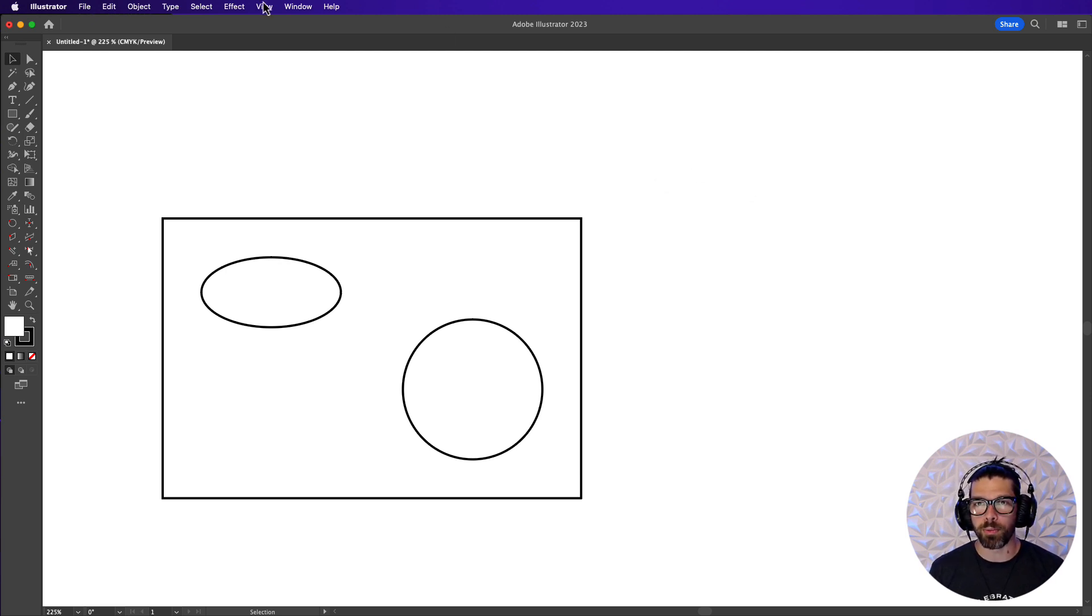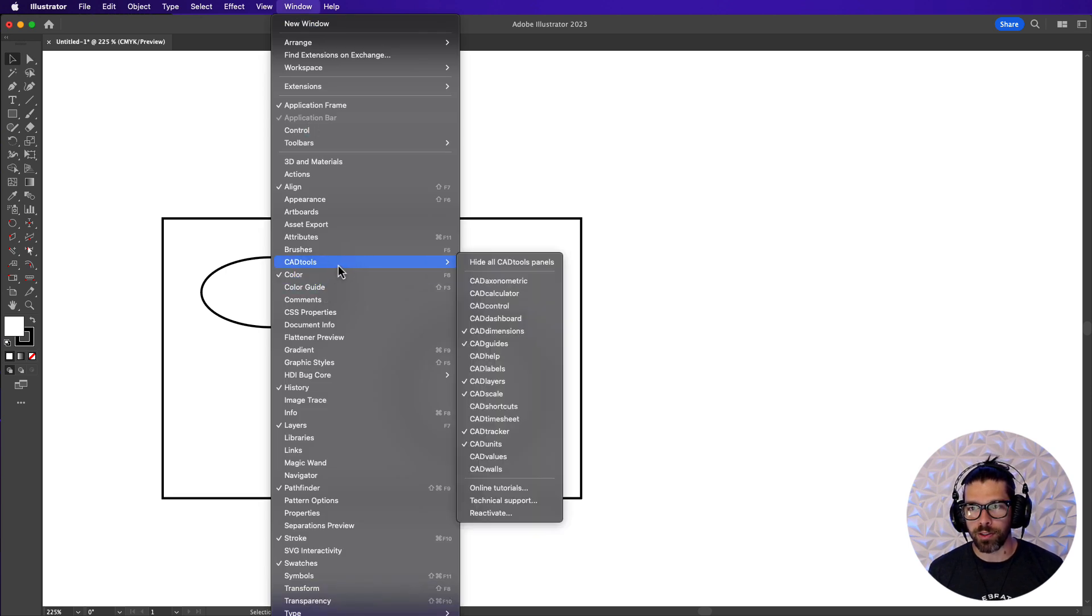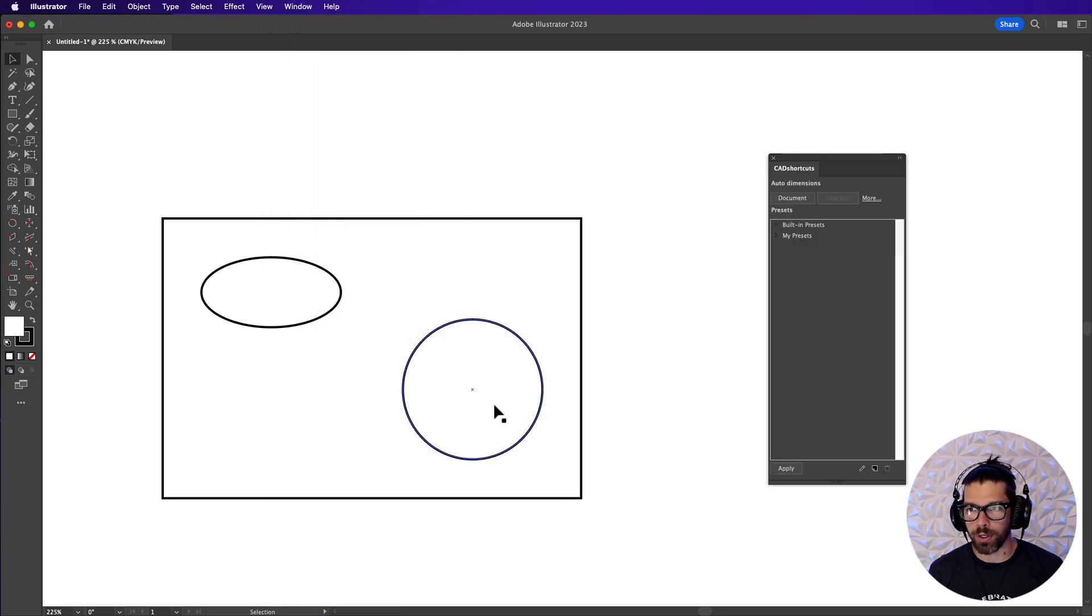To get started let's open up the shortcuts panel itself and to do that we're going to click window, CAD tools, and then go down to CAD shortcuts.